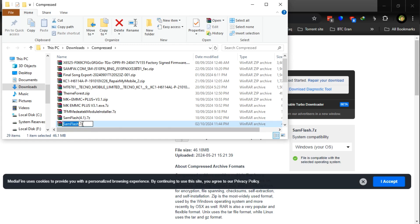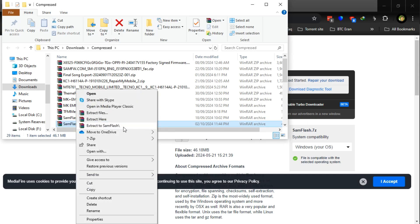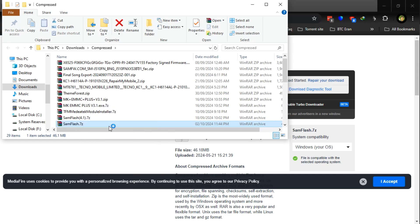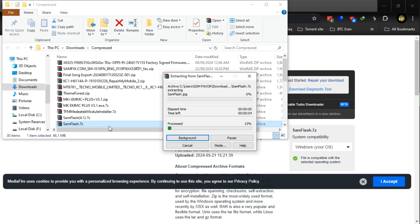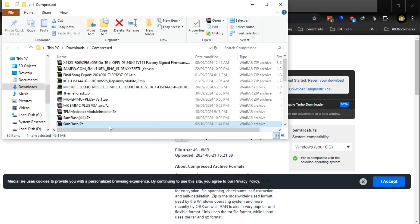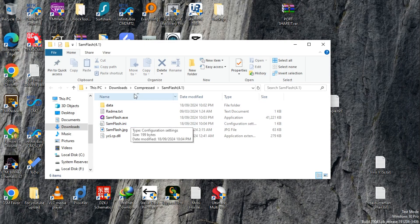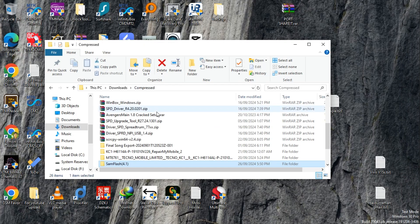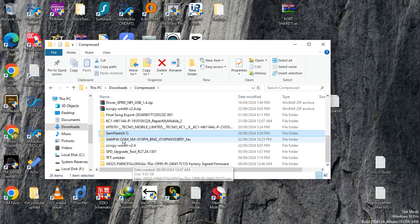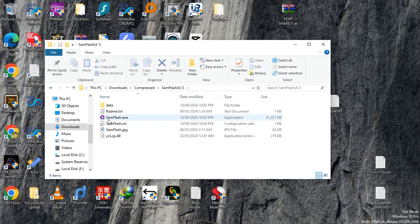After the download is completed, extract the file using WinRAR, then open the SamFlash tool.